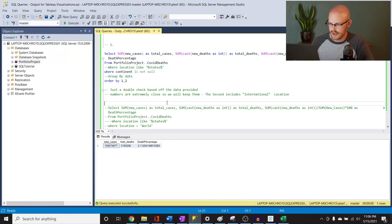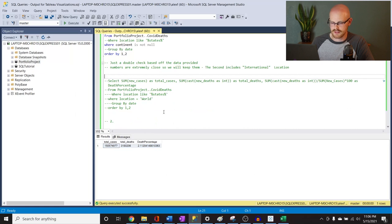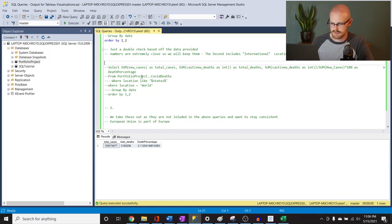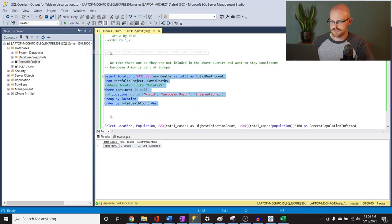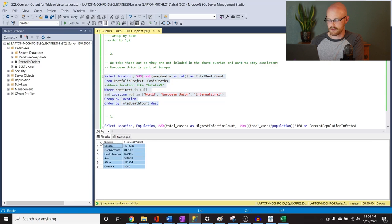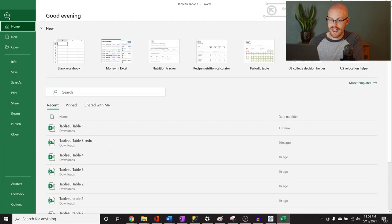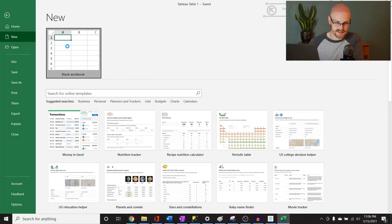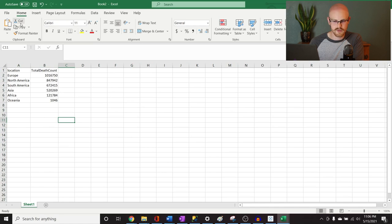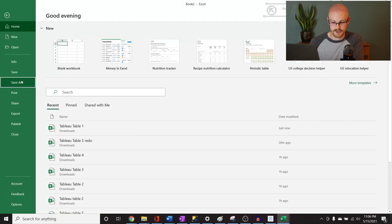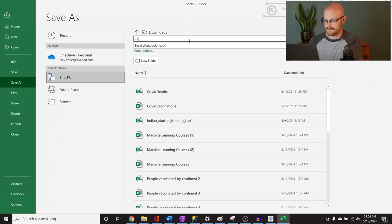Let's go to Excel and paste this in, then save it. Go to File, Save As, and I'll save it to my Downloads as 'Tableau Table 1.' Let's go back. I put some notes in there you can read through to double-check that the numbers are right. This is number two — again, upper right, Control-Shift-C copies everything with the headers, and that is what we want.